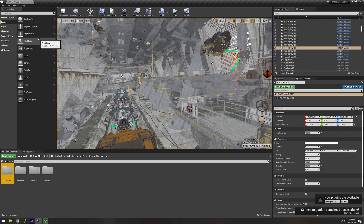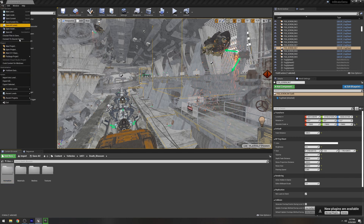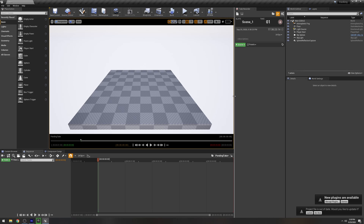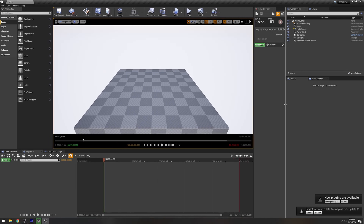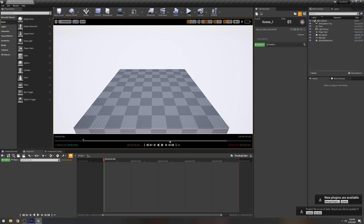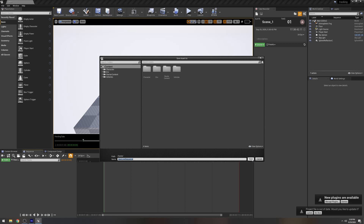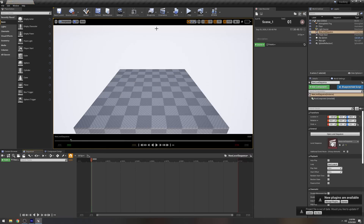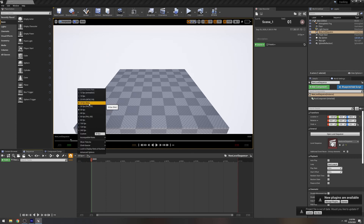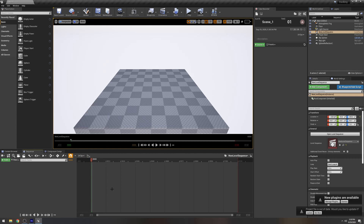Now we're going to open the Unreal Engine 4 project we created in part one of this tutorial. This is what we left off from our last tutorial — if you haven't seen it, go check it out or you'll be lost. I'm going to redo the steps of importing the FBX camera in Unreal Engine 4 as a refresher. We're going to change this to 24 FPS. Let's create a new sequence and set it to 24 frames per second, because that's how many frames per second my 2D live footage is.